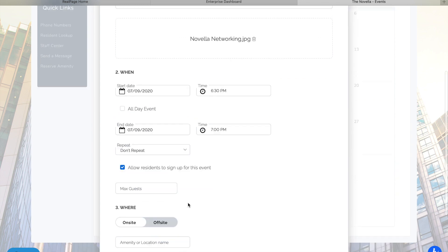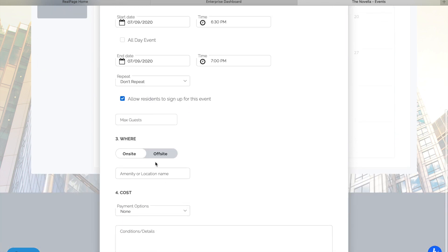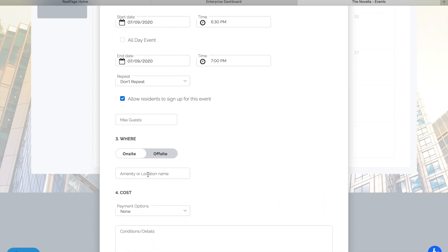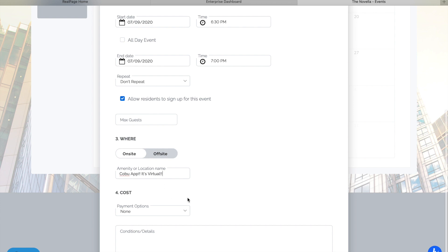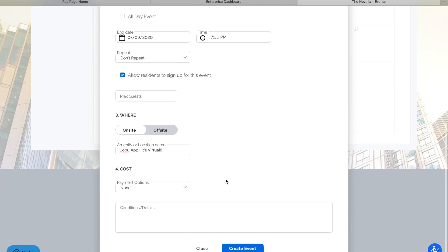We're going to allow them to sign up. I think it makes you put in an actual location if you do off-site. So I'm just going to say it's virtual. There is no cost. And there we go.